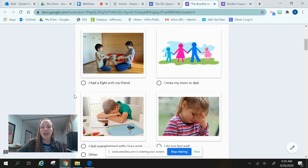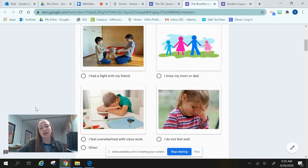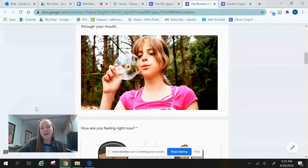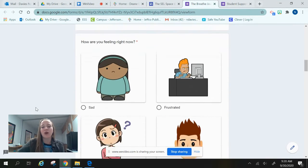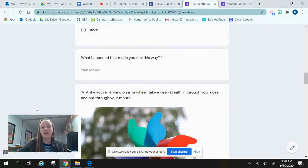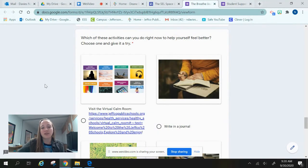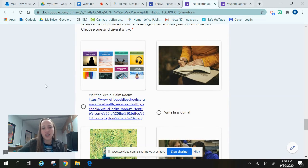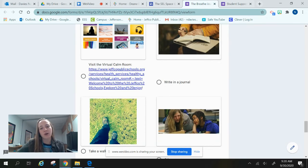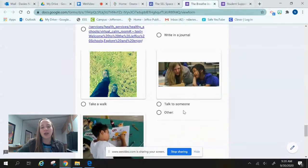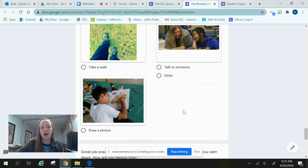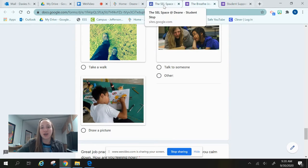It will ask for your first and last name, explore what happened, and then lead you through lots of deep breaths and ask how you're feeling. At the very bottom, it will give you some activities you can try to also change your emotions and make you feel a little better — whether that's our virtual calm room, writing in a journal, taking a walk, or drawing a picture. There are lots of ideas, so that's there for you.